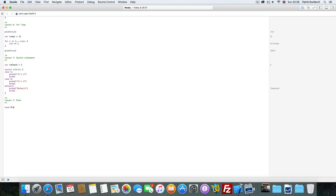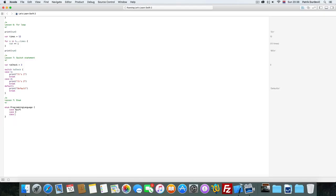So let's create one. We're going to call it programming language and it can be Swift, Objective C, Java, and Python.